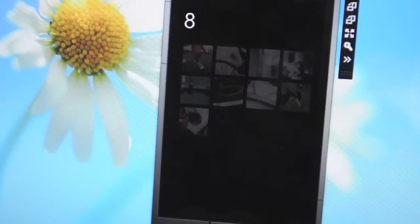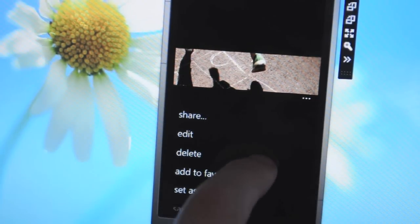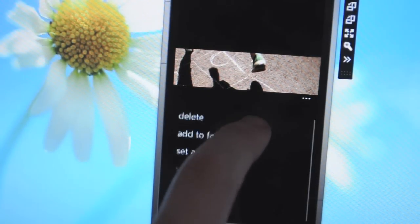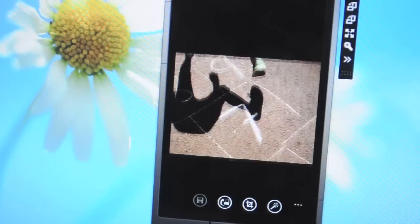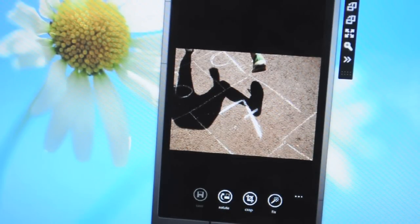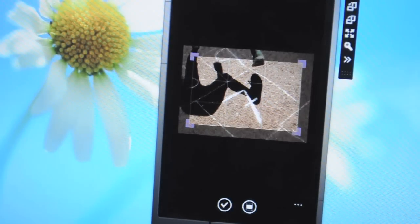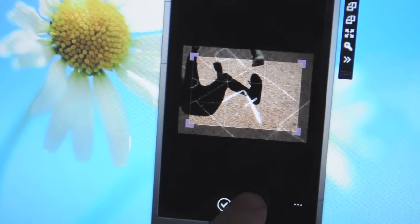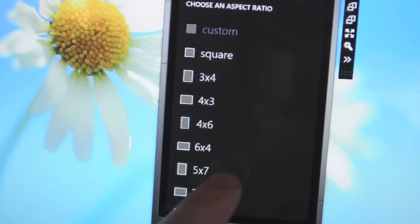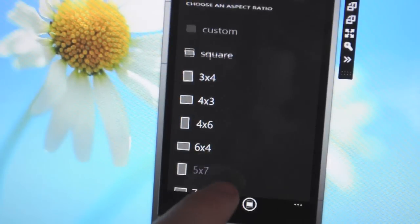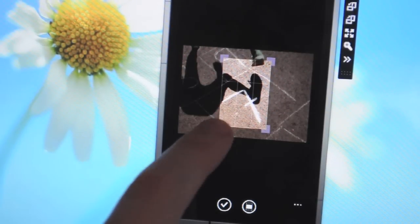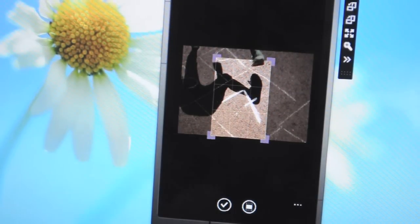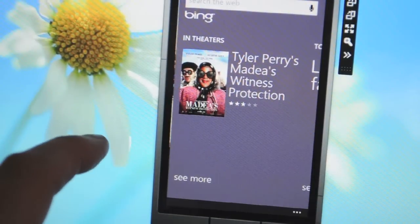There's also some edit features that have been added as well. So you can go into a single photo and then hit the edit option. And there's some cropping, rotating and obviously the standard auto-fix. You also get an aspect ratio option here so you can pick whatever aspect ratio you want for the crop, but you've also got the ability to control it yourself.